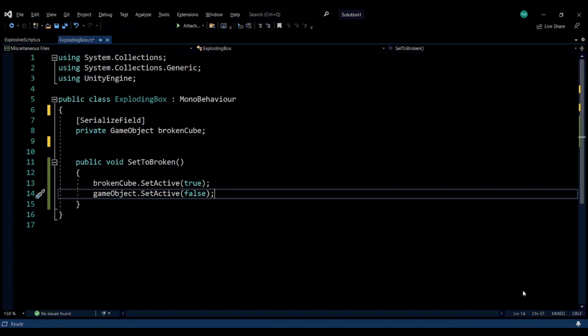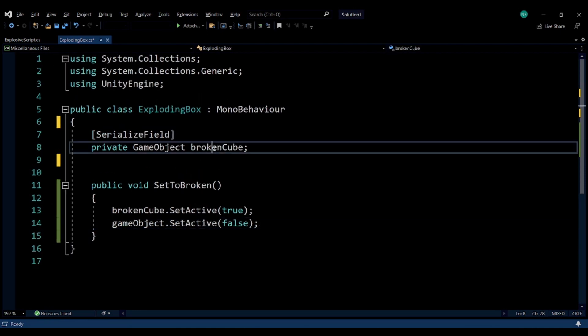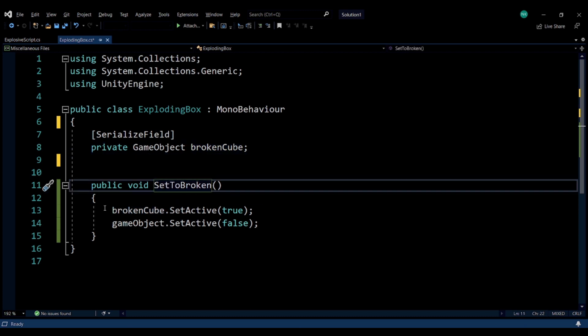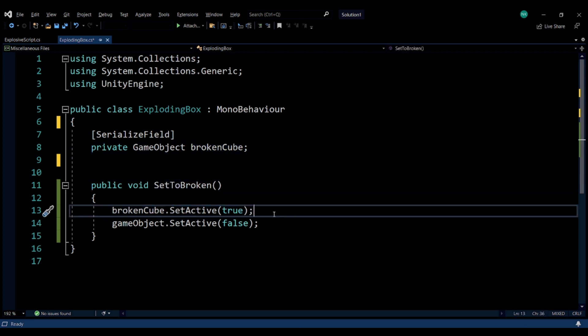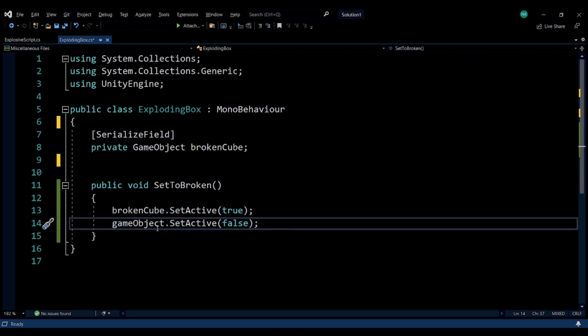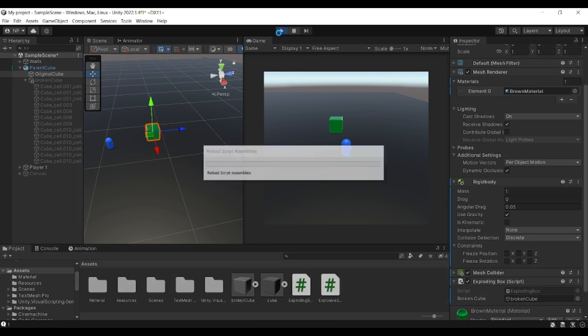For the original cube I have this exploding box script, or basically a simple script that has the broken cube as a variable. When we want to basically create those pieces, those shattered pieces, you just need to call this function. It will activate first the broken cube and deactivate the object, so the solid cube.